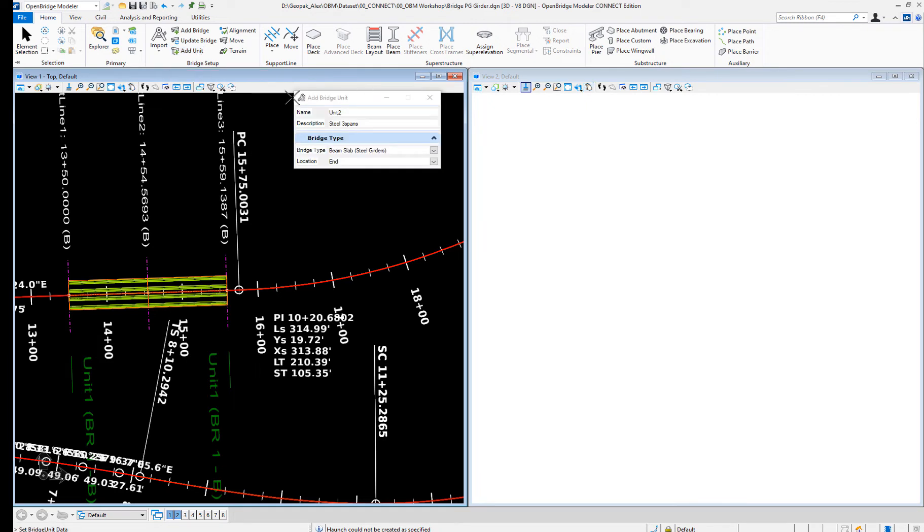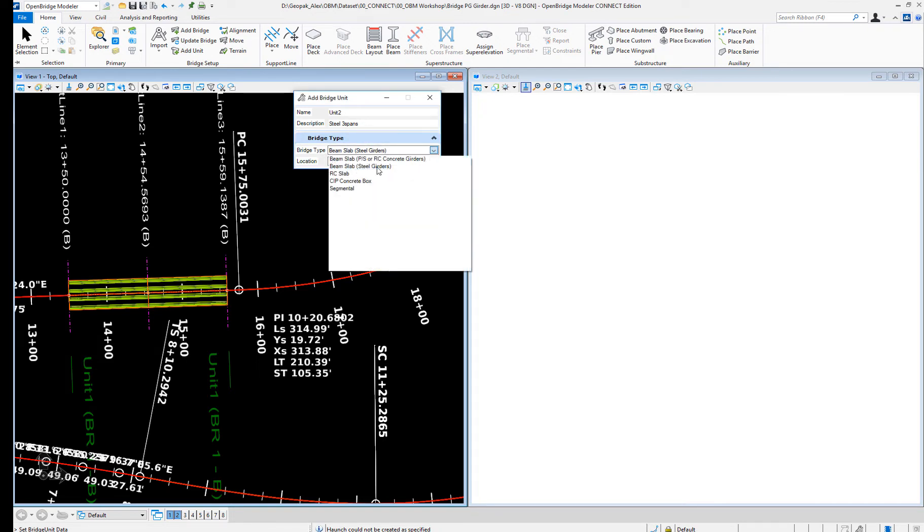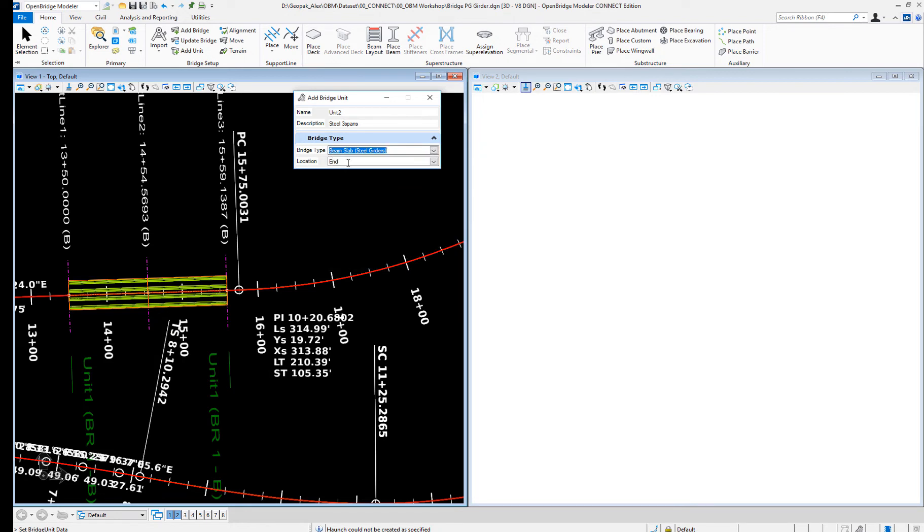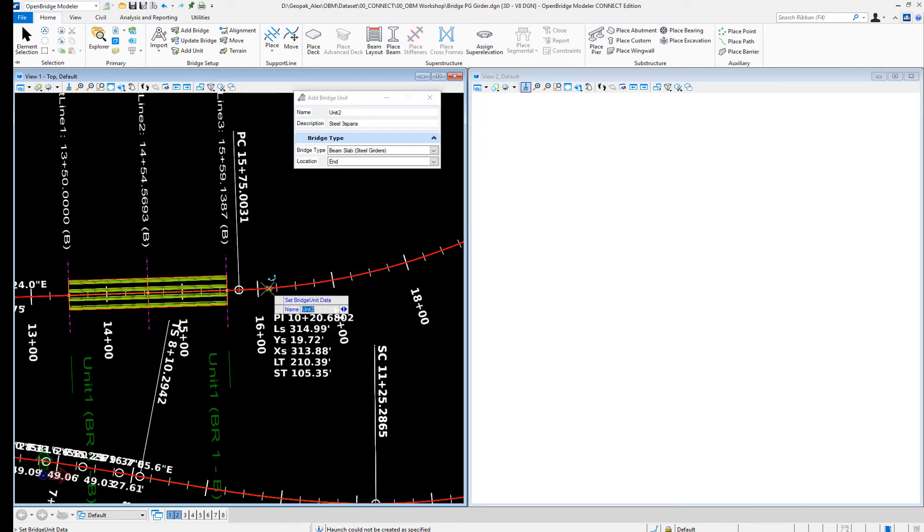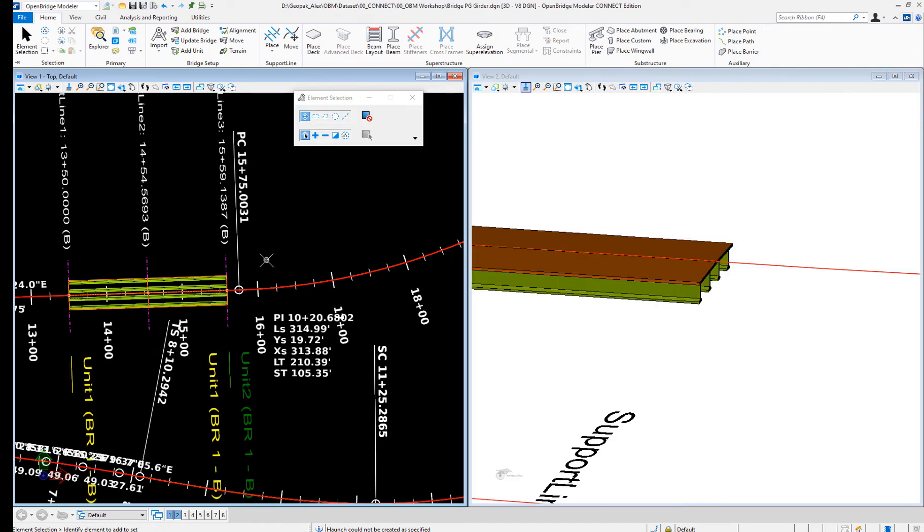It's going to be unit 2, and it will be a steel girder at the end of the previous unit. So select it. It knows the beam, it knows the alignment. That will do it. That's the new unit.